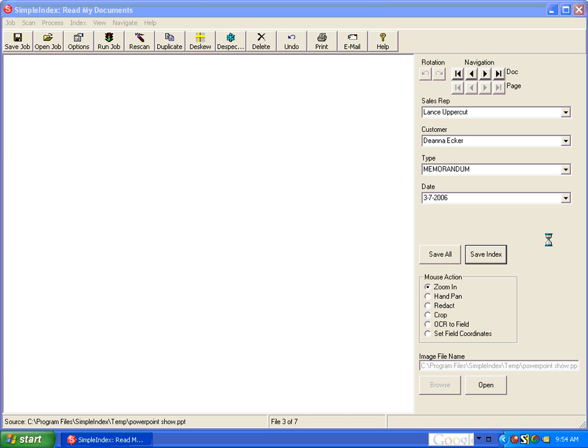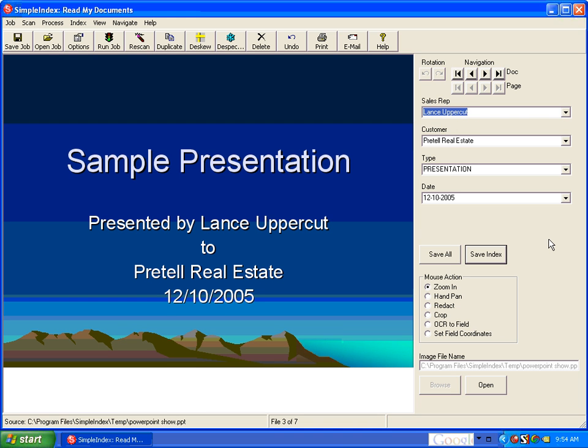And we hit Save Index to save each value and move on to the next one. Here we have a PowerPoint presentation.